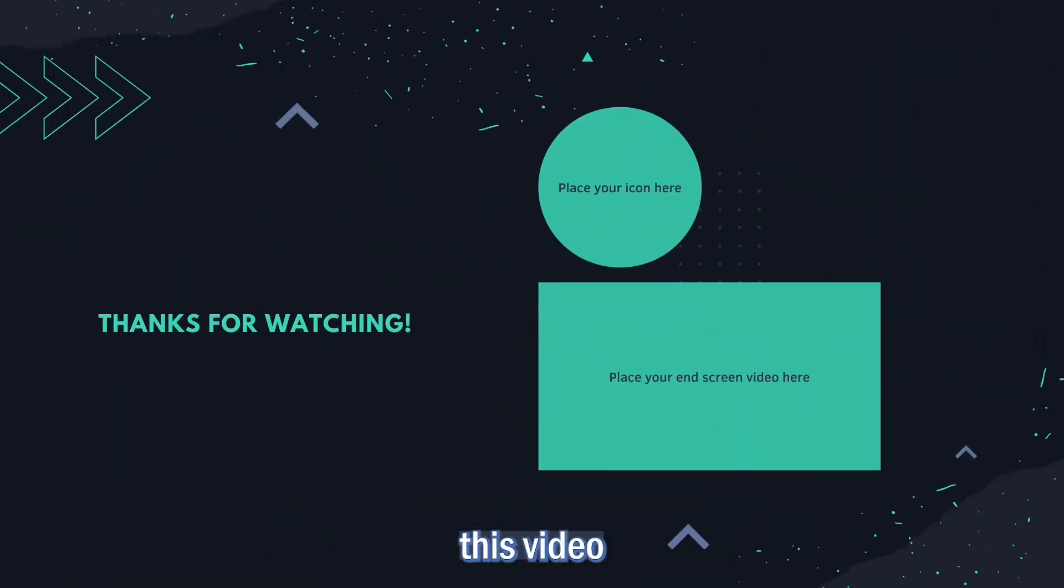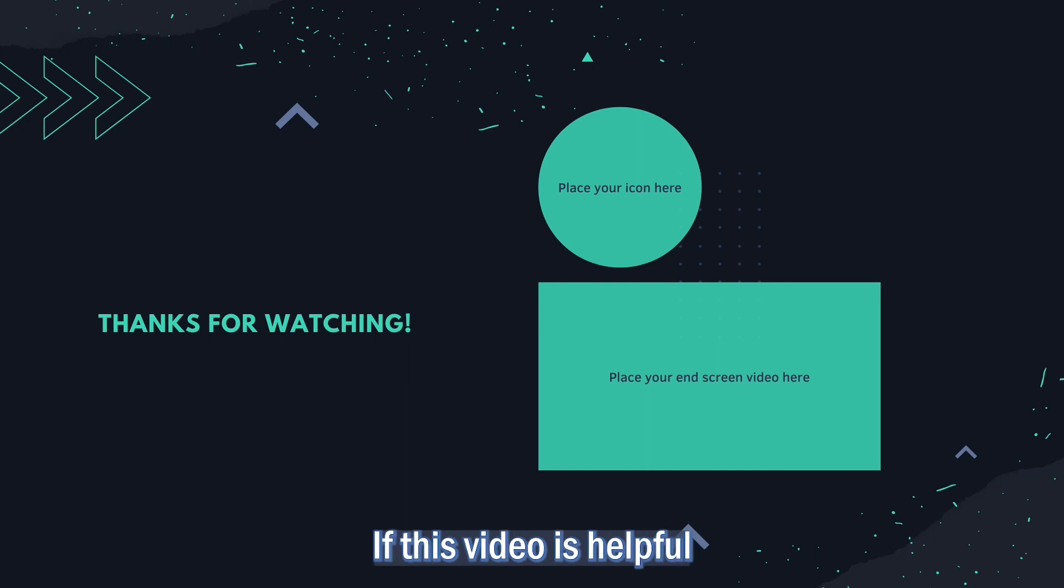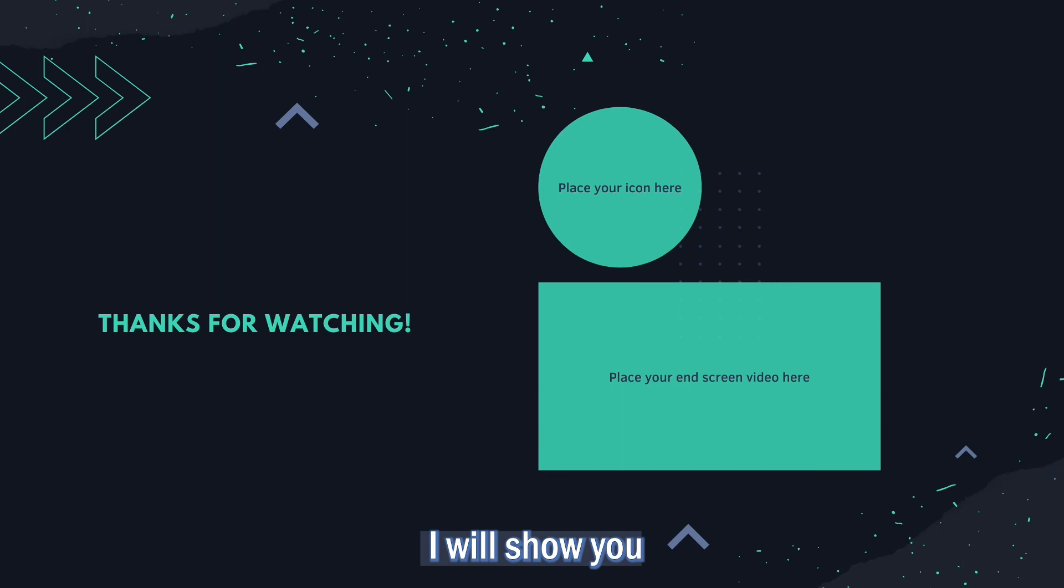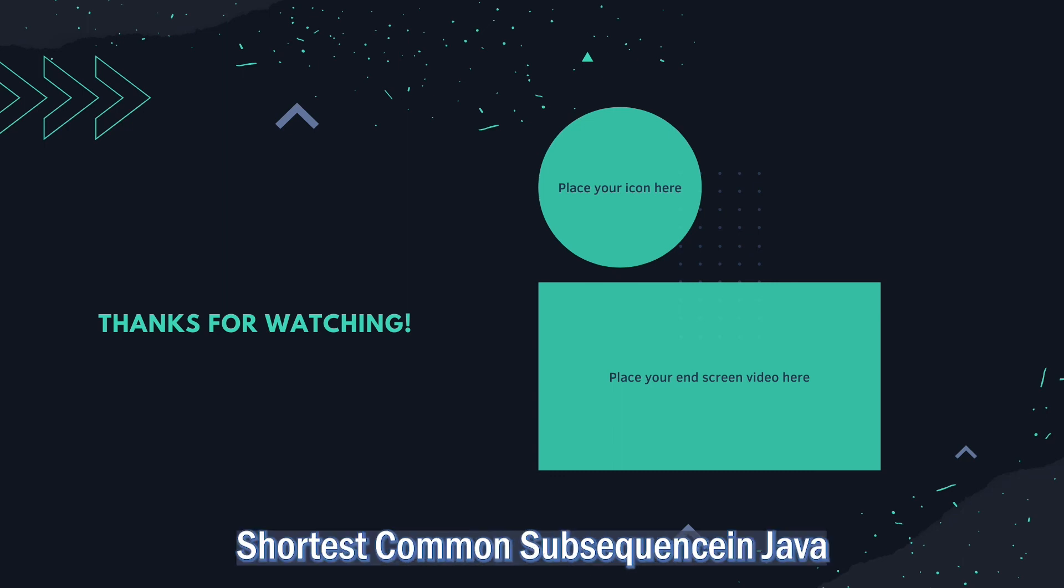And that's the end of this video. Thank you for watching. If this video is helpful, please give us a like and comment below. In the next video I will show you guys how to find the shortest common subsequence. See you guys in the next video.